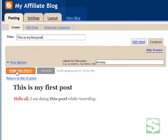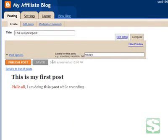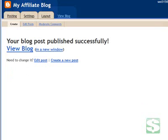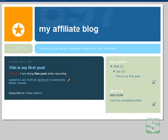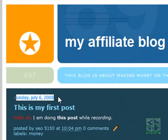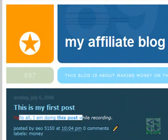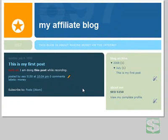It tells me the blog post has been published successfully. Let's take a look at this blog — remember the layout I initially selected. This blog is about making money, and right here is my address: AffiliateMoneyTools.Blogspot.com. Here's my post done today, Sunday July the 6th, and there's my text. We are done for today — hopefully this has helped you, and there will be a lot more tutorial sessions on Blogger and for making money on the internet. Thank you for your time.